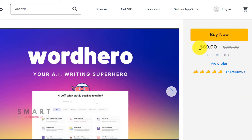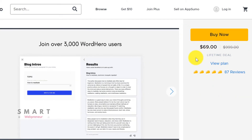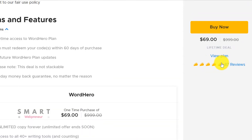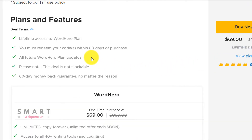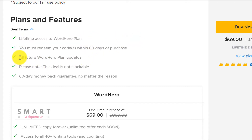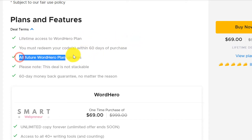Let's begin this review by looking at the pricing and the lifetime deal. There is a lifetime offer that gives you unlimited access to all the features inside Word Hero, except the long-form editor. This lifetime deal costs $69 one-time, and you also get free updates forever.